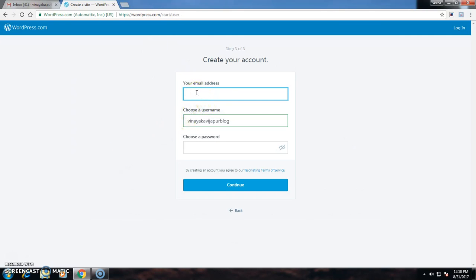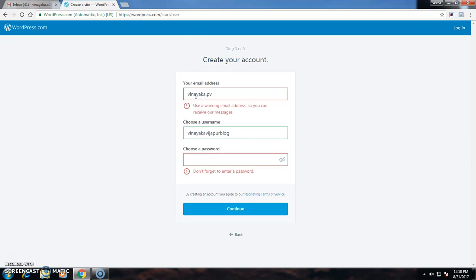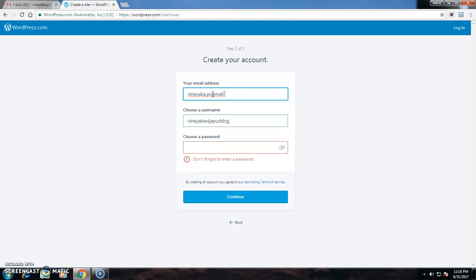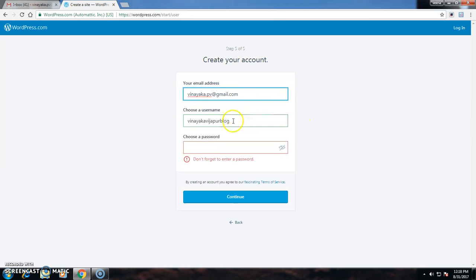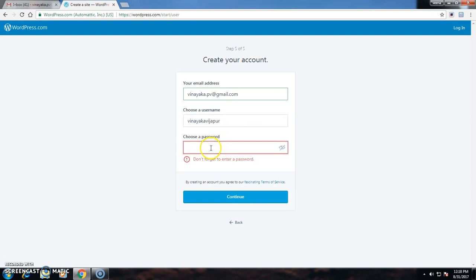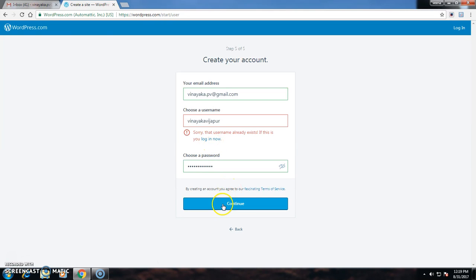Now on the screen it appears to enter email address, username, as well as password. I will enter my email address, the username, and choose a password, then click the Continue button.